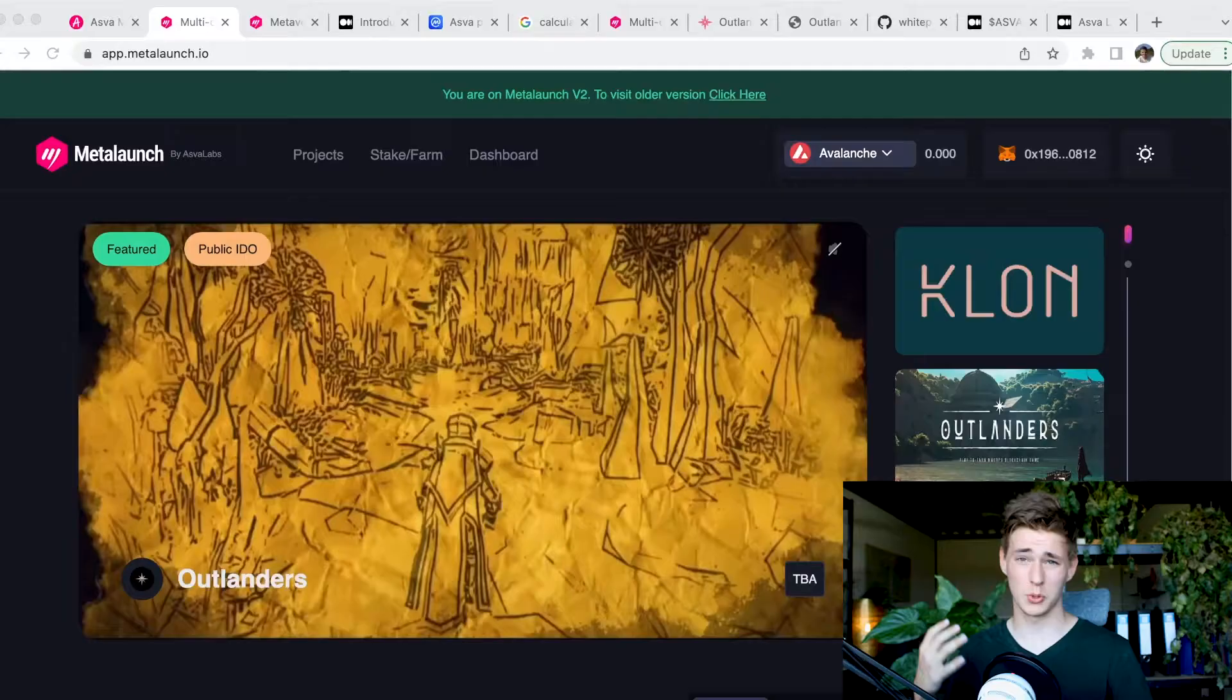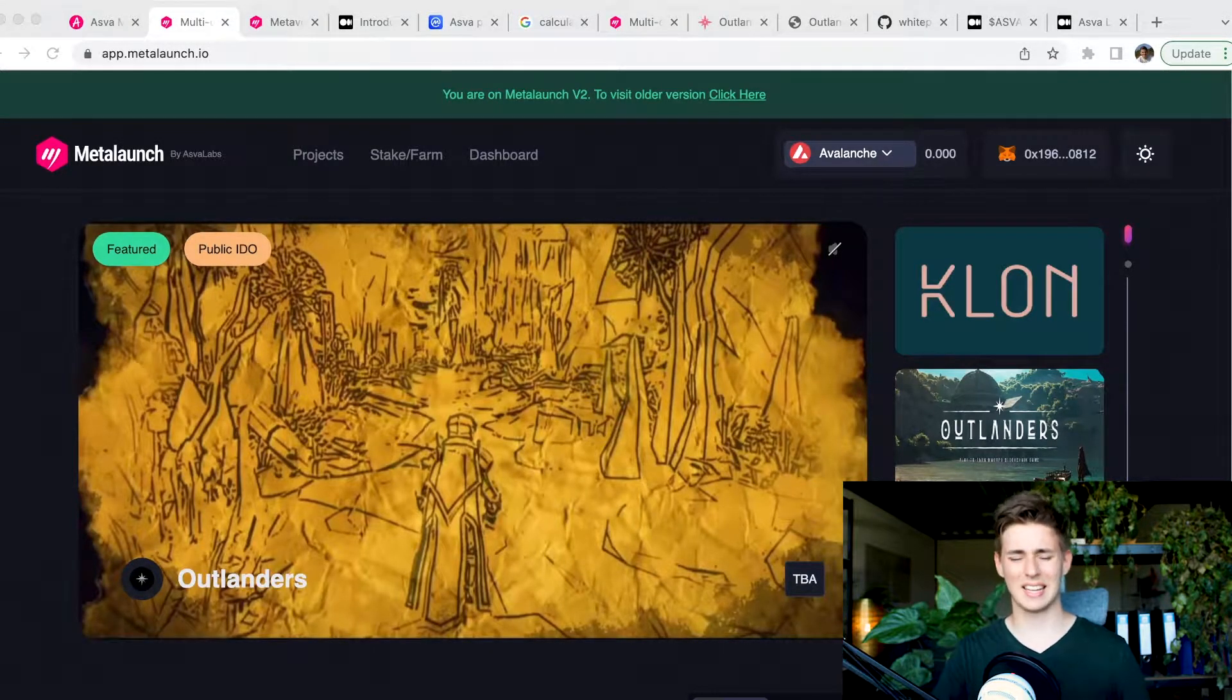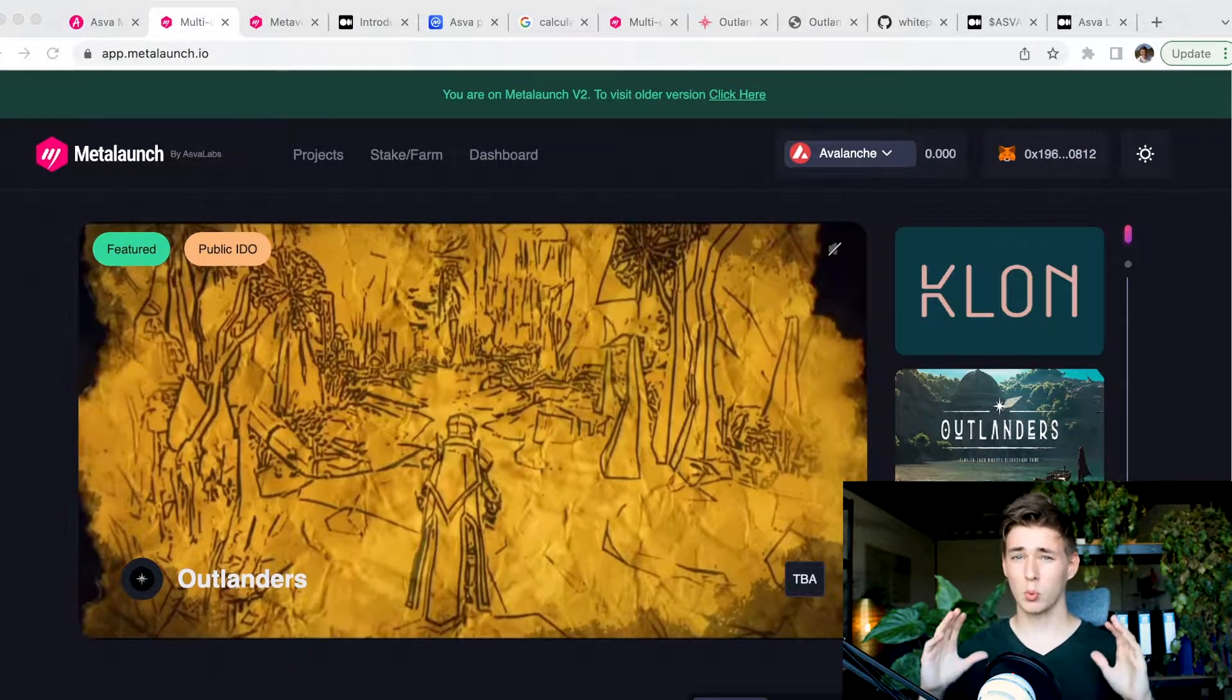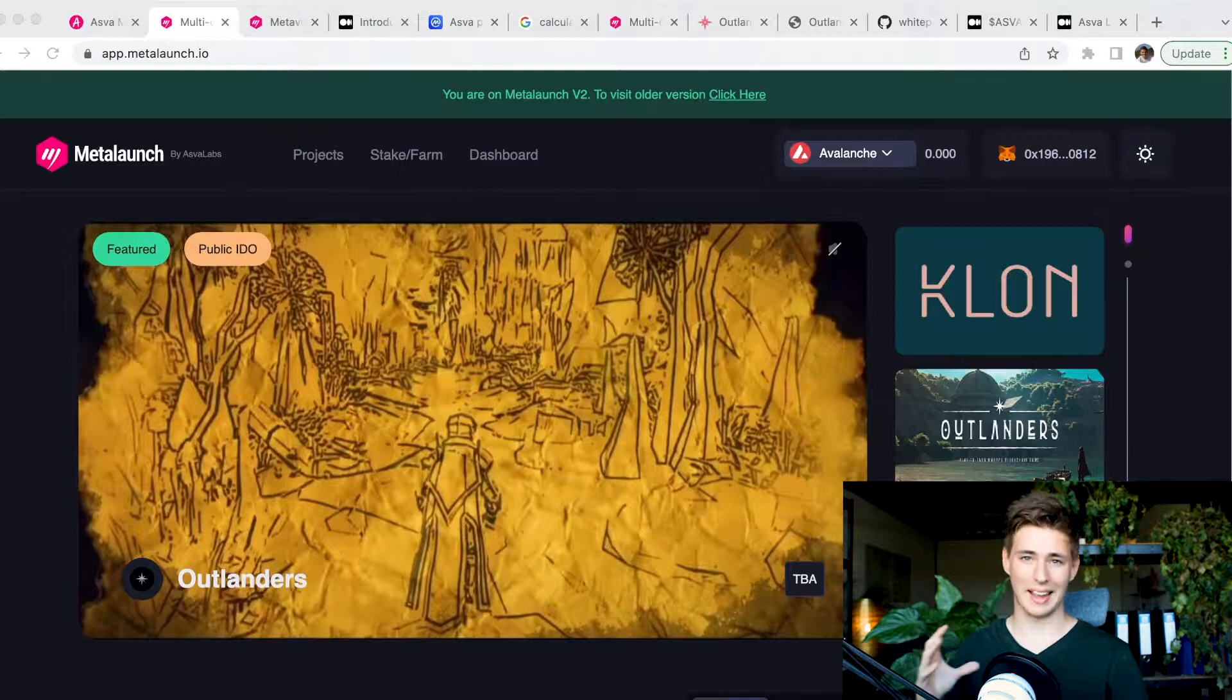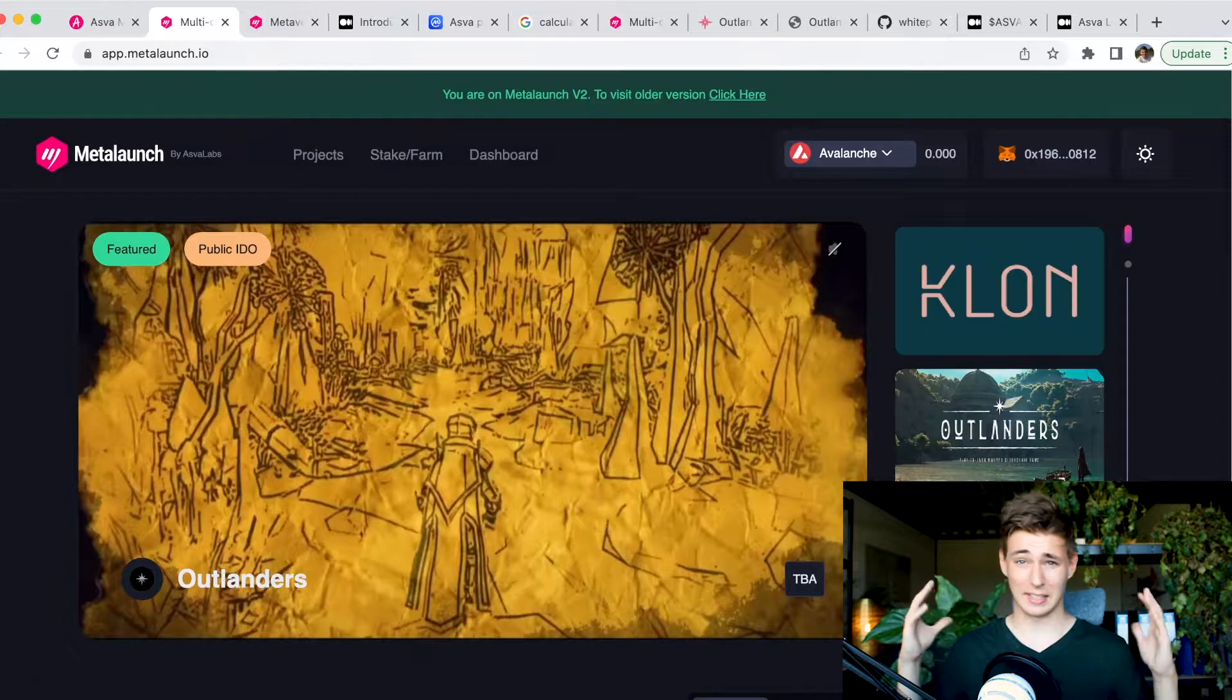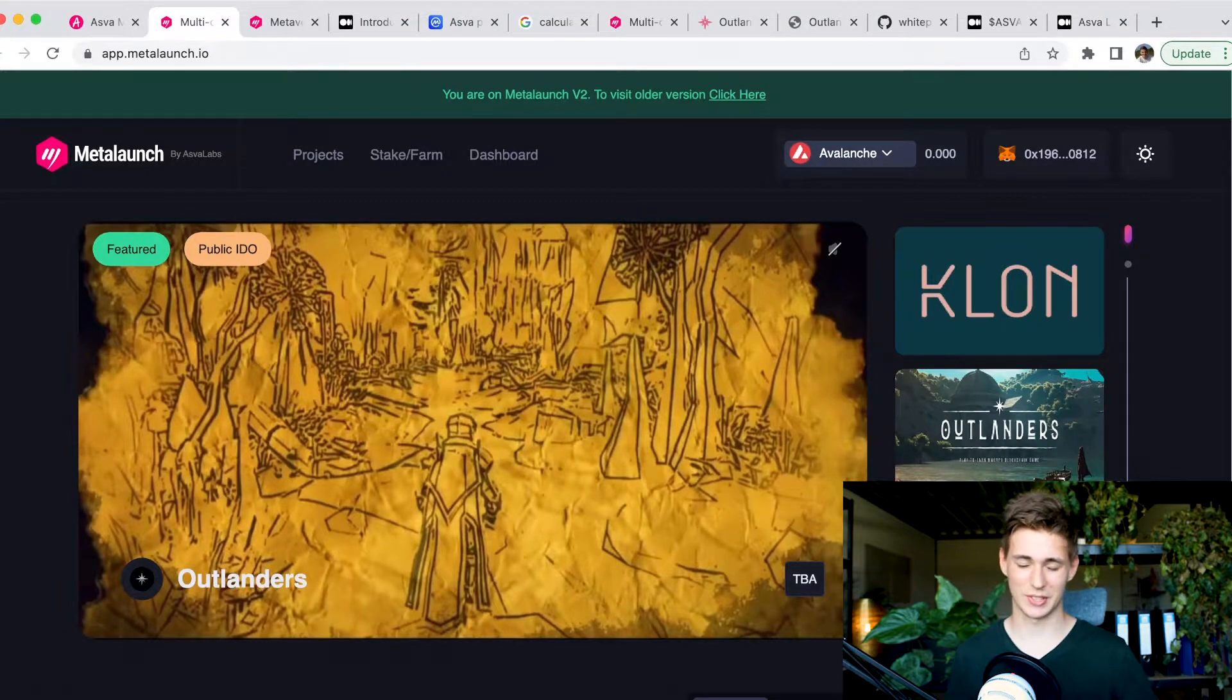Good morning, good afternoon, or good night. Welcome back to another video. Today we're talking about MetaLaunch. The MetaLaunch launchpad has been on my radar for a very long while, so I'm super excited to finally cover it. I am very bullish on some of the projects on this launchpad. I'm going to walk you guys through how to get started, what the investment opportunities are, and of course everything you need to know about MetaLaunch launchpad.